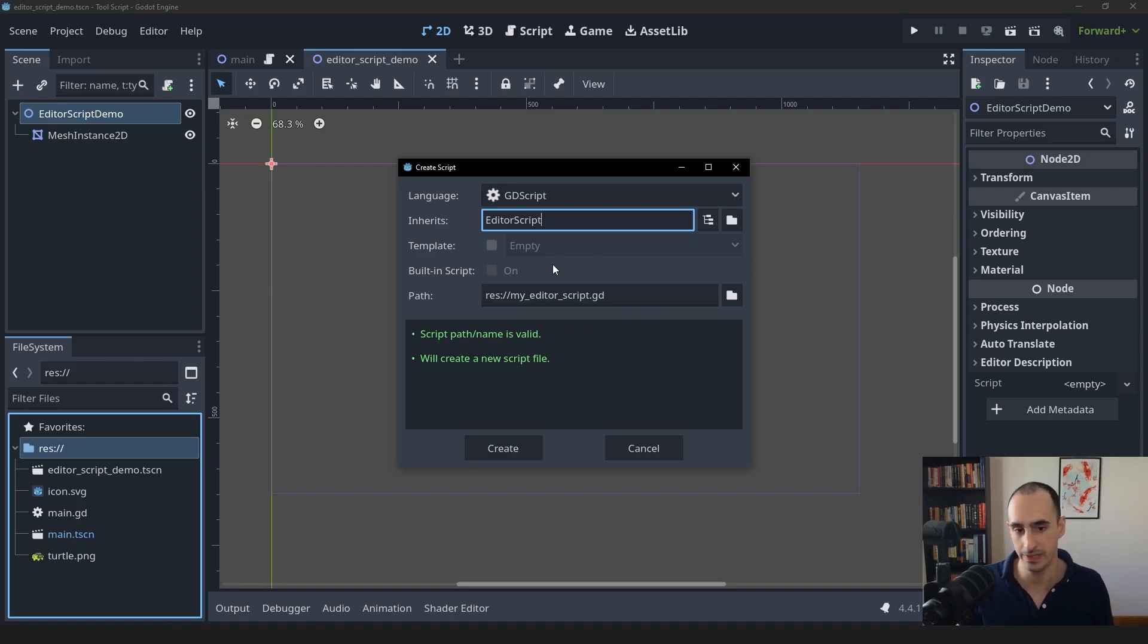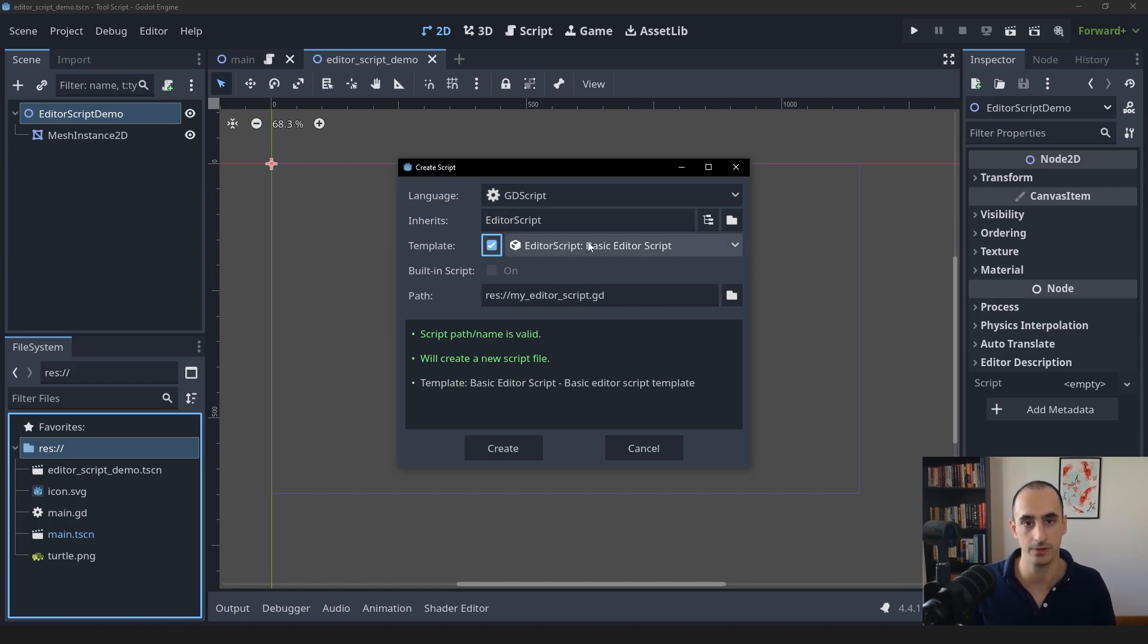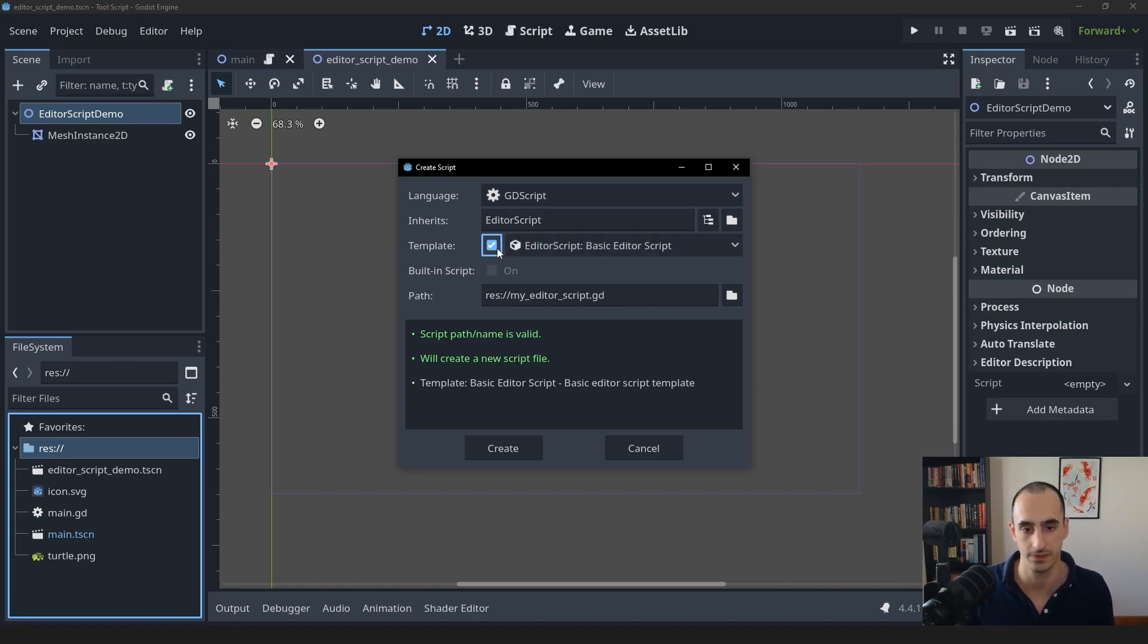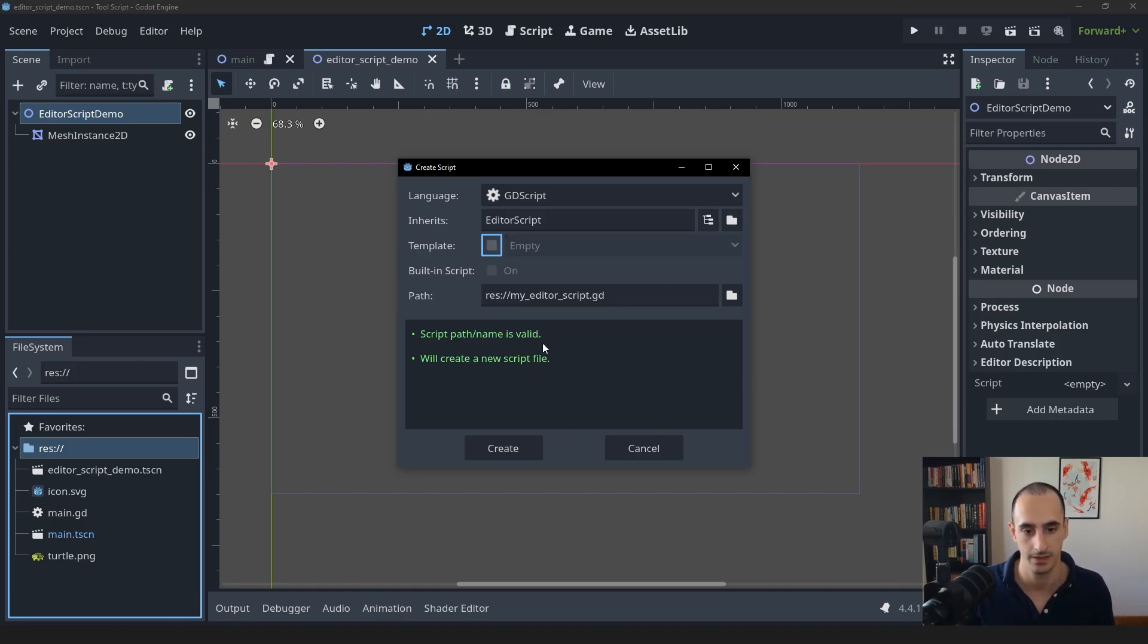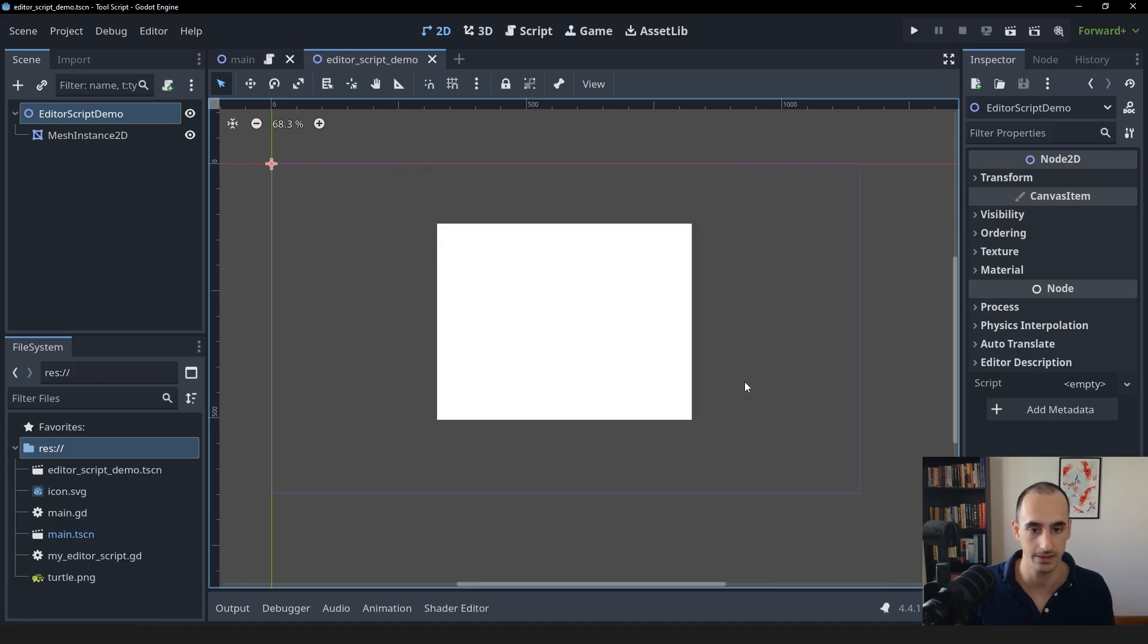There's a template you can use. That's going to give you the basic editor script functionality, but we're not going to use it for the sake of introducing things piece by piece. Let's create this, open it up.